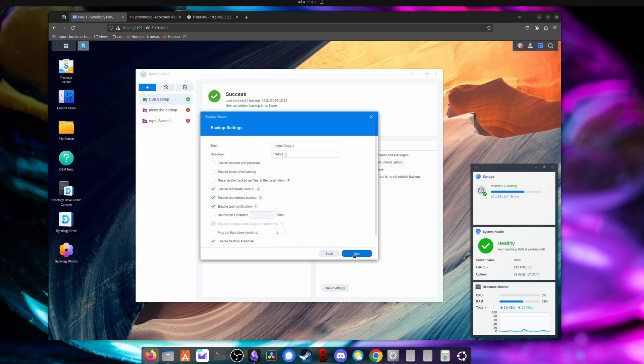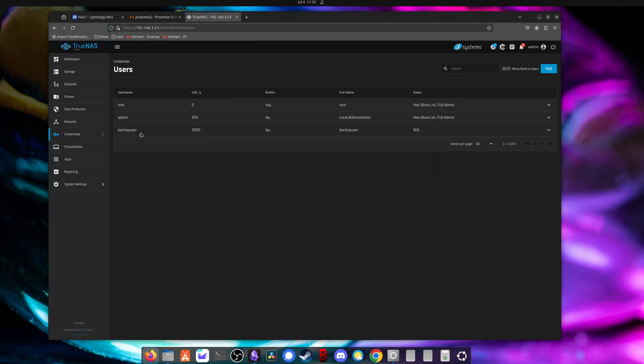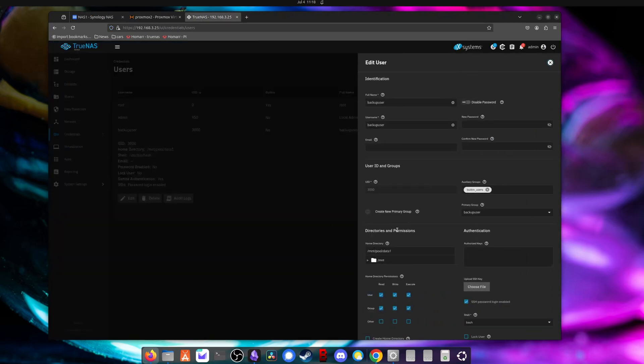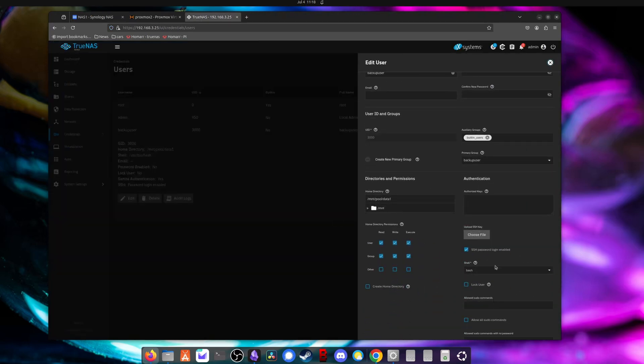Now I edited this out, but I did hit a bit of an issue there with a configuration on the account on the TrueNAS side, which I missed before. And that is you need to go into the account and you need to make sure that SSH password login is enabled.